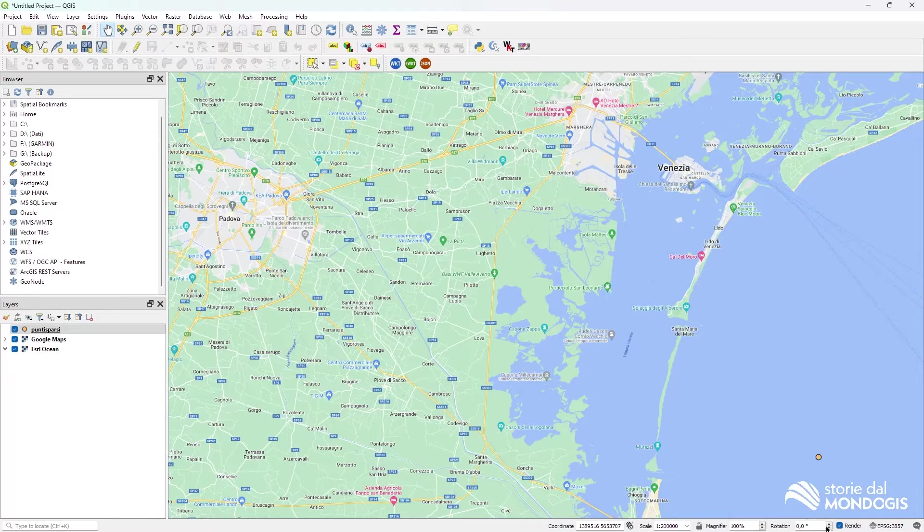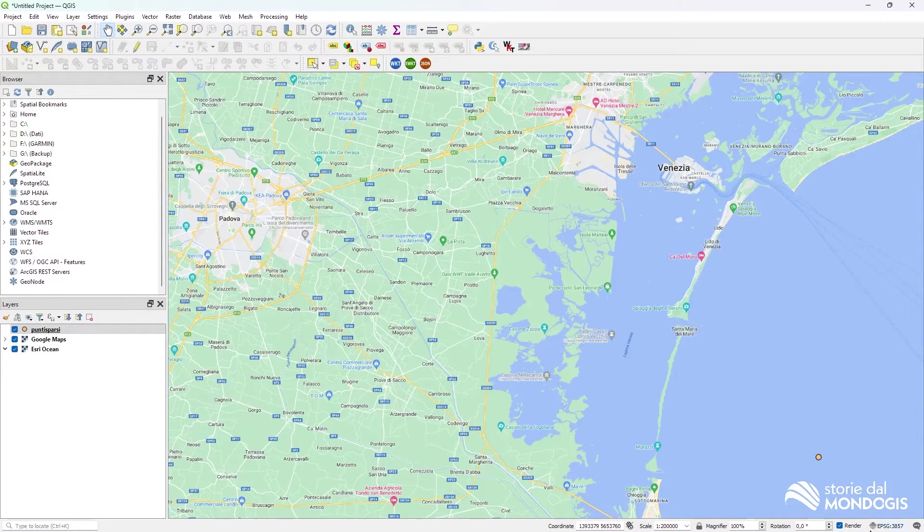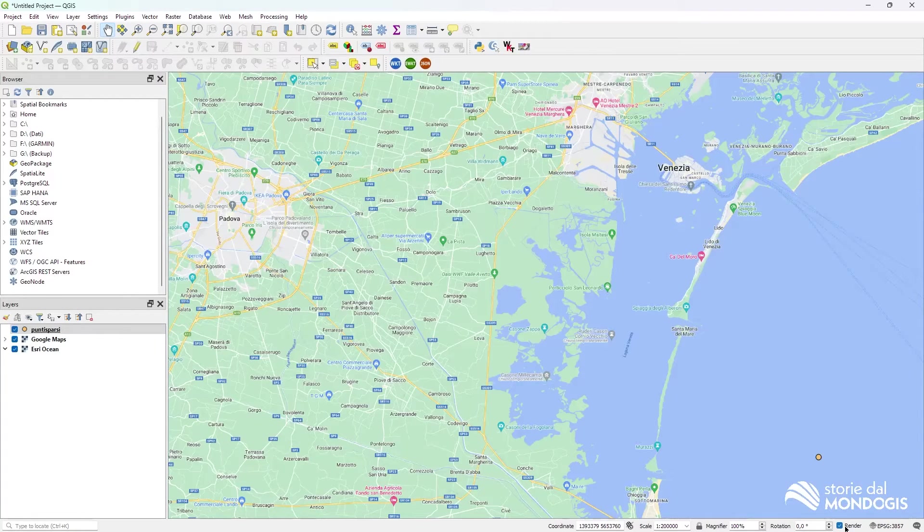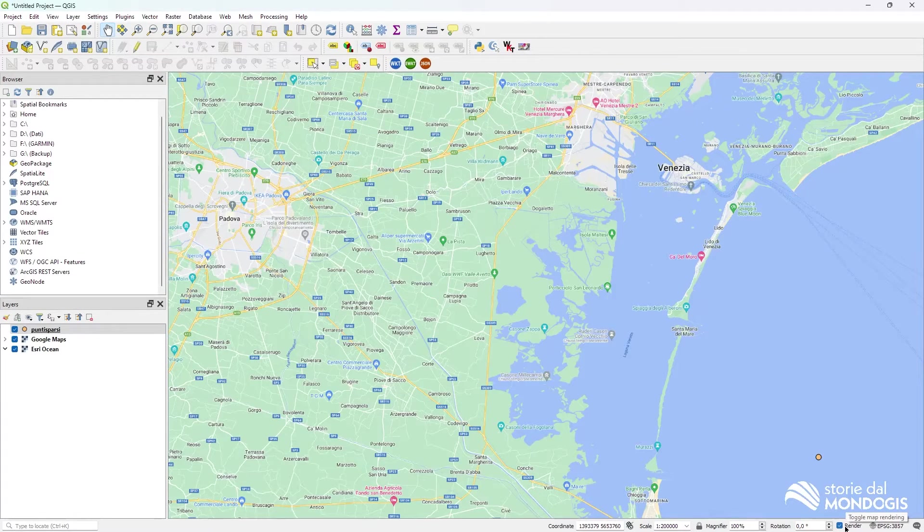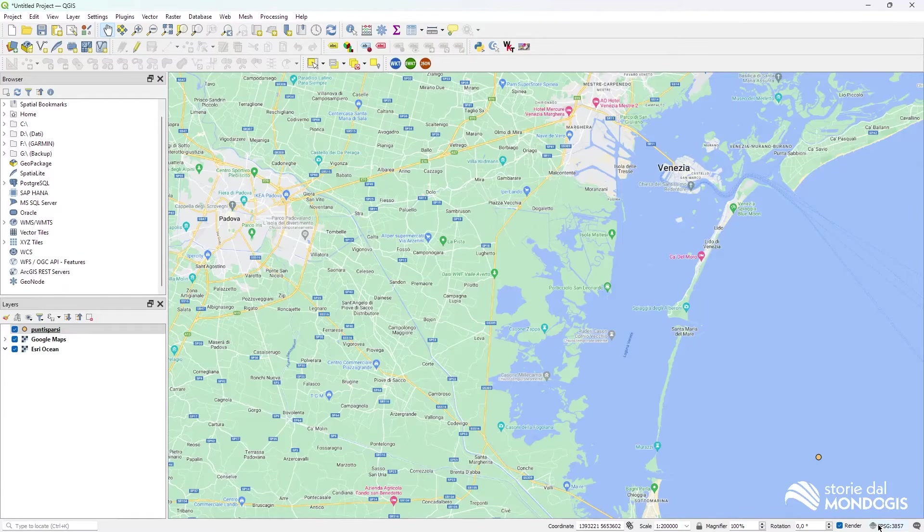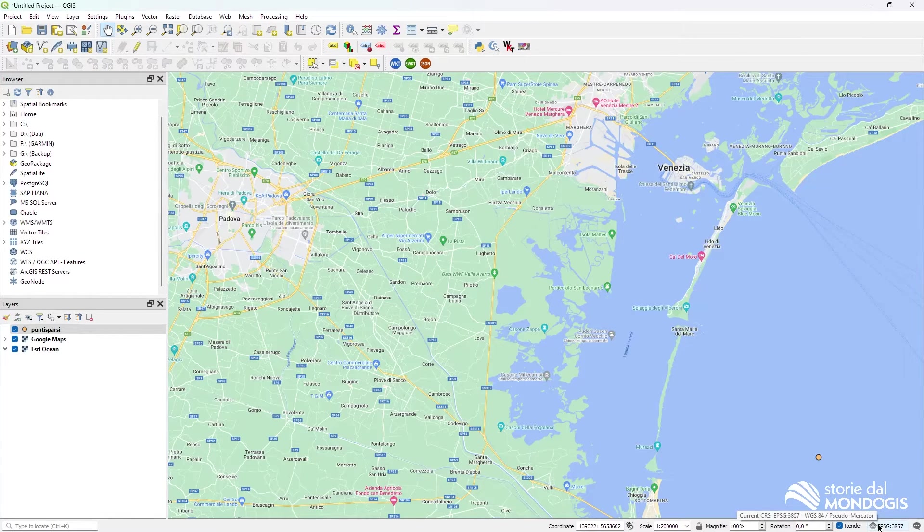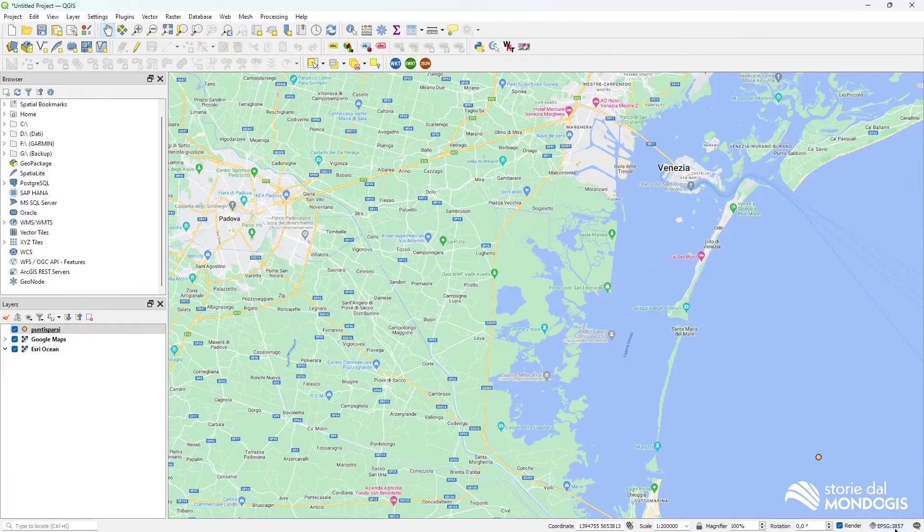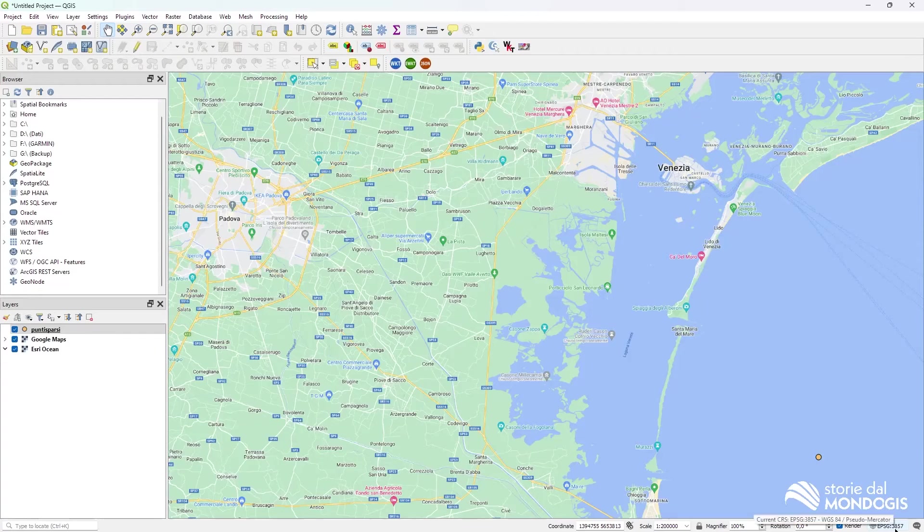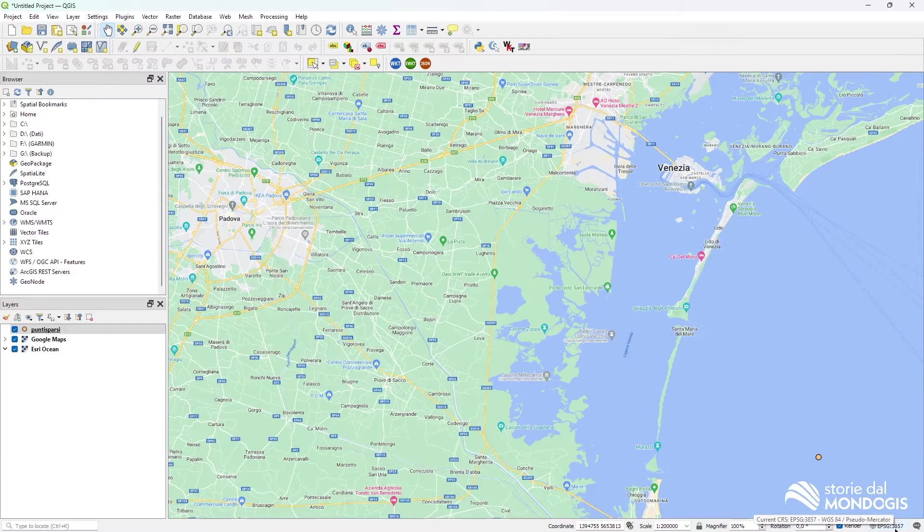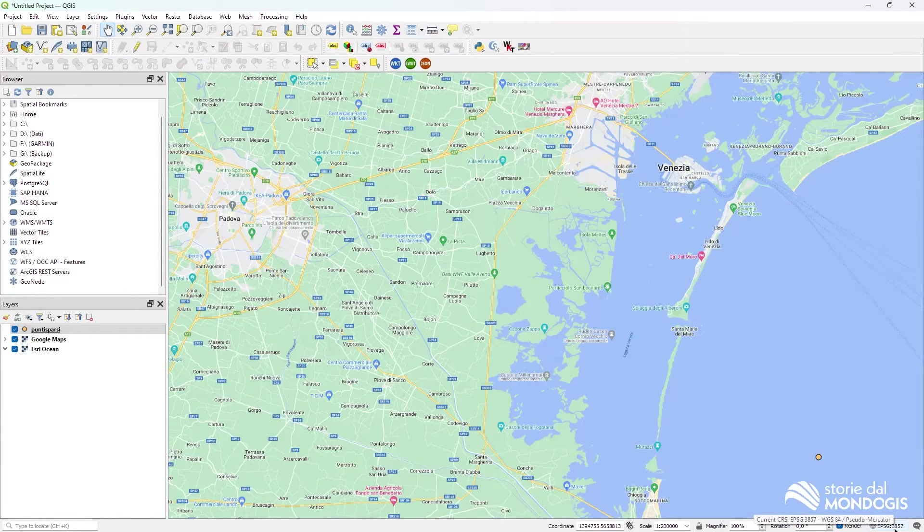We can rotate the whole map. We can enable or disable the rendering. And we can, this is really, really important, we can change the reference of the map.